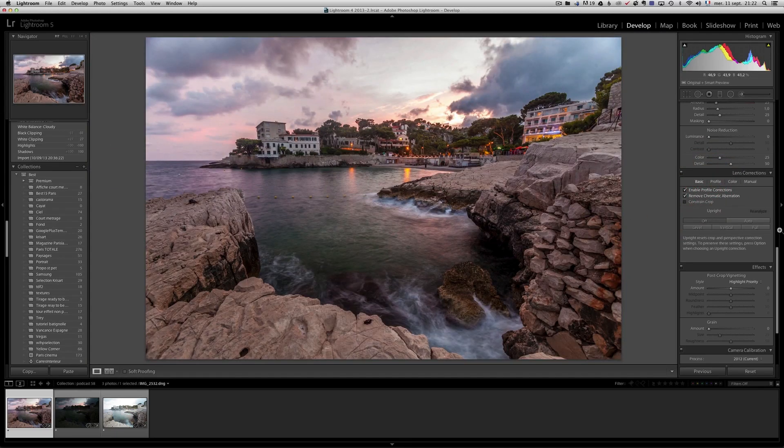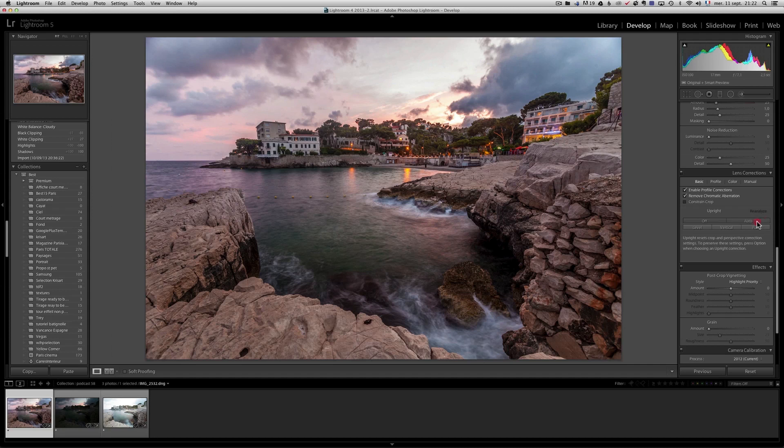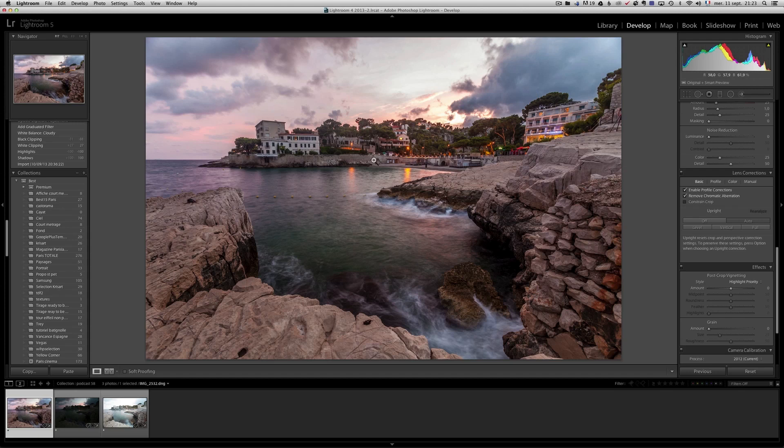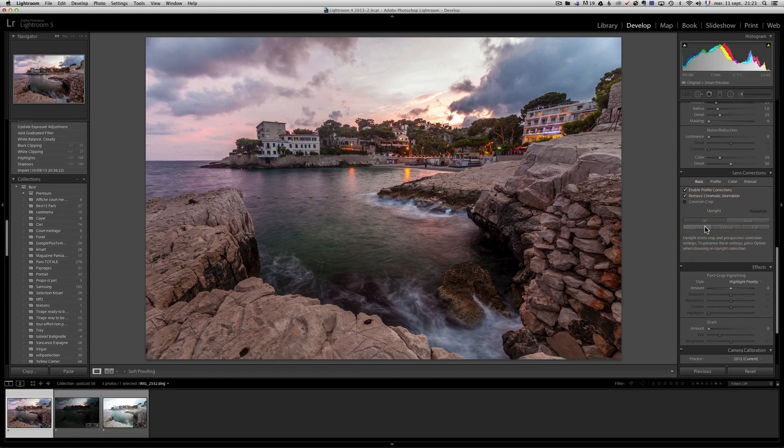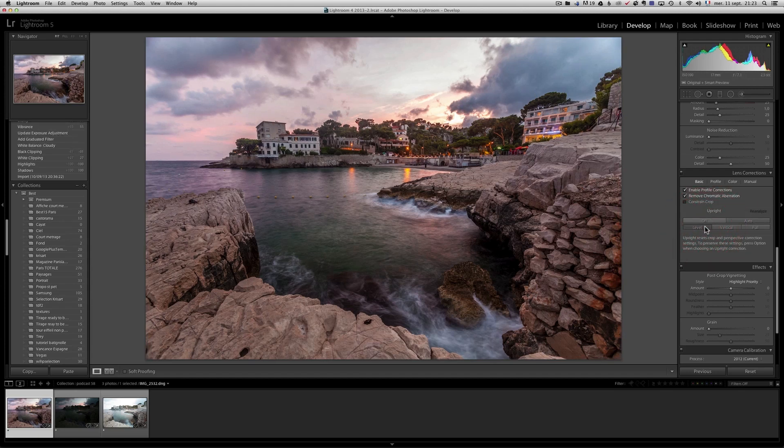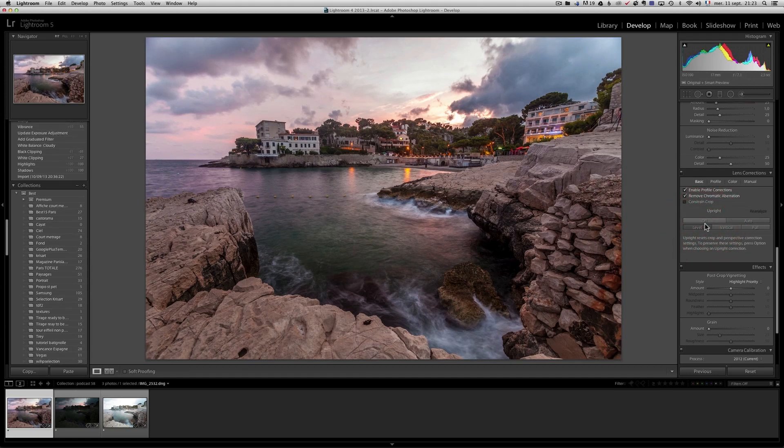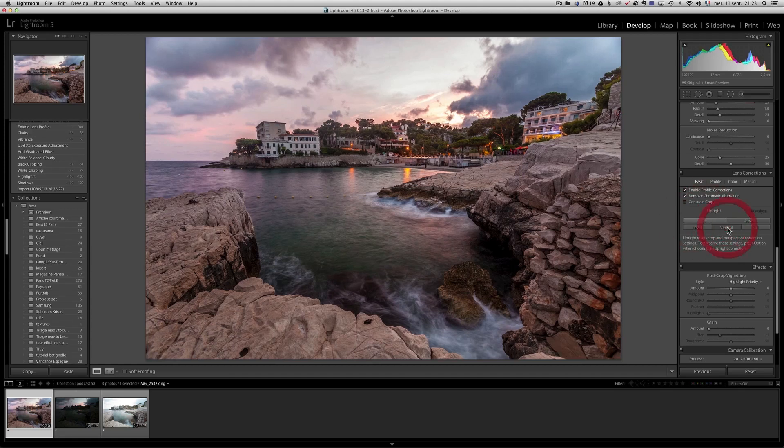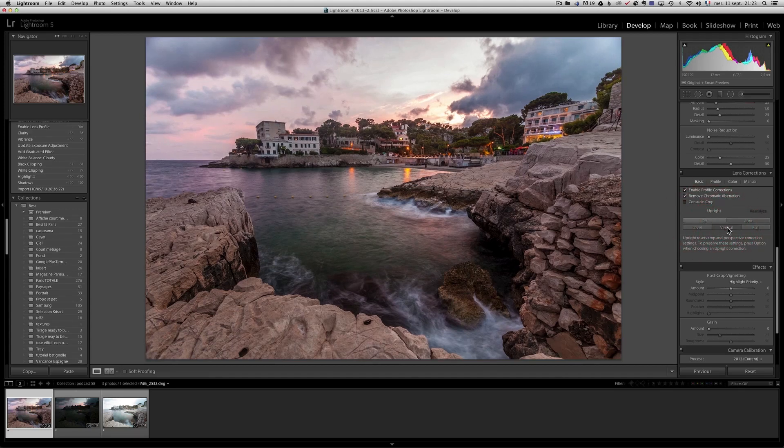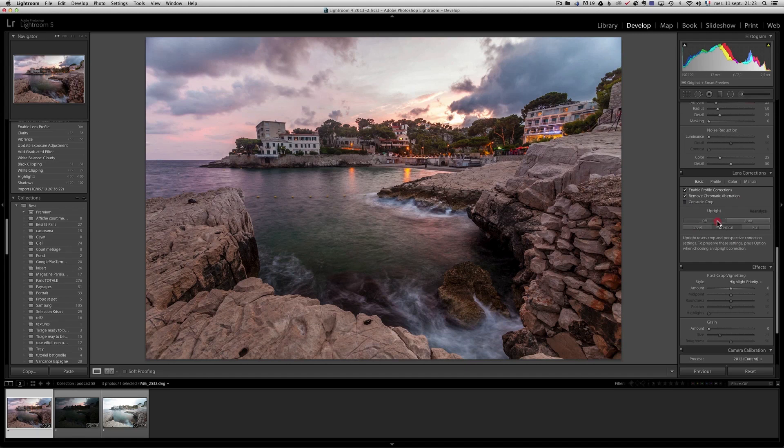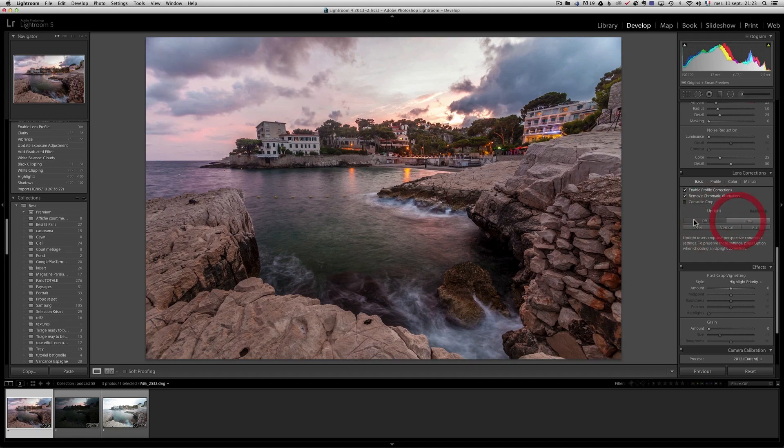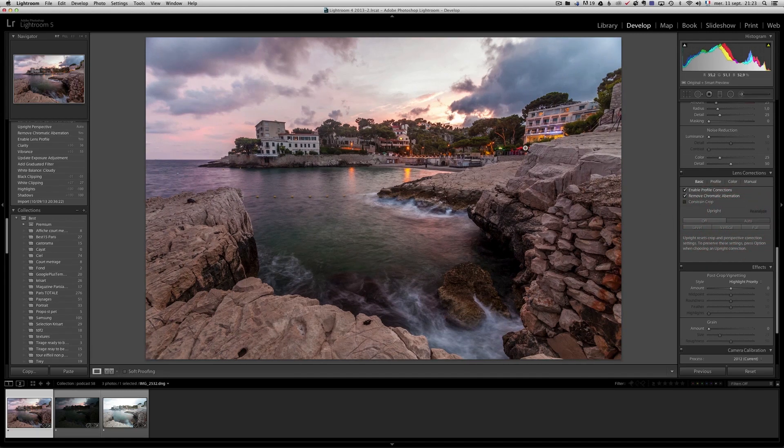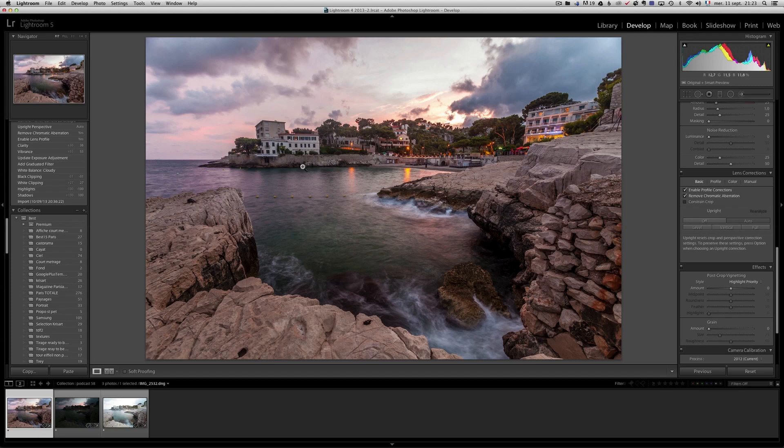Last but not least, let's press auto to get some more corrections. Well, the buildings are not so much straight, so let's check what level is going to do. Not much. Let's check what vertical is going to do. Doesn't do very much. I'll just leave it on auto, but that's fine. I mean, it's a bit distorted, but that's still fine for me because I want to do everything in Lightroom 5 as much as I can.